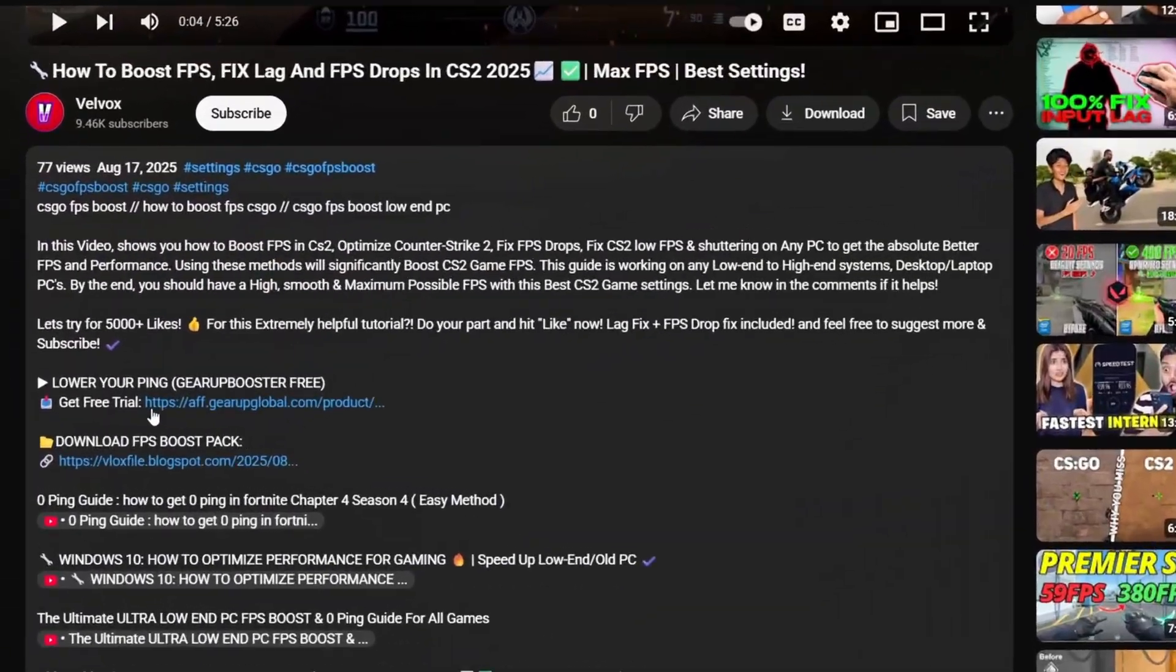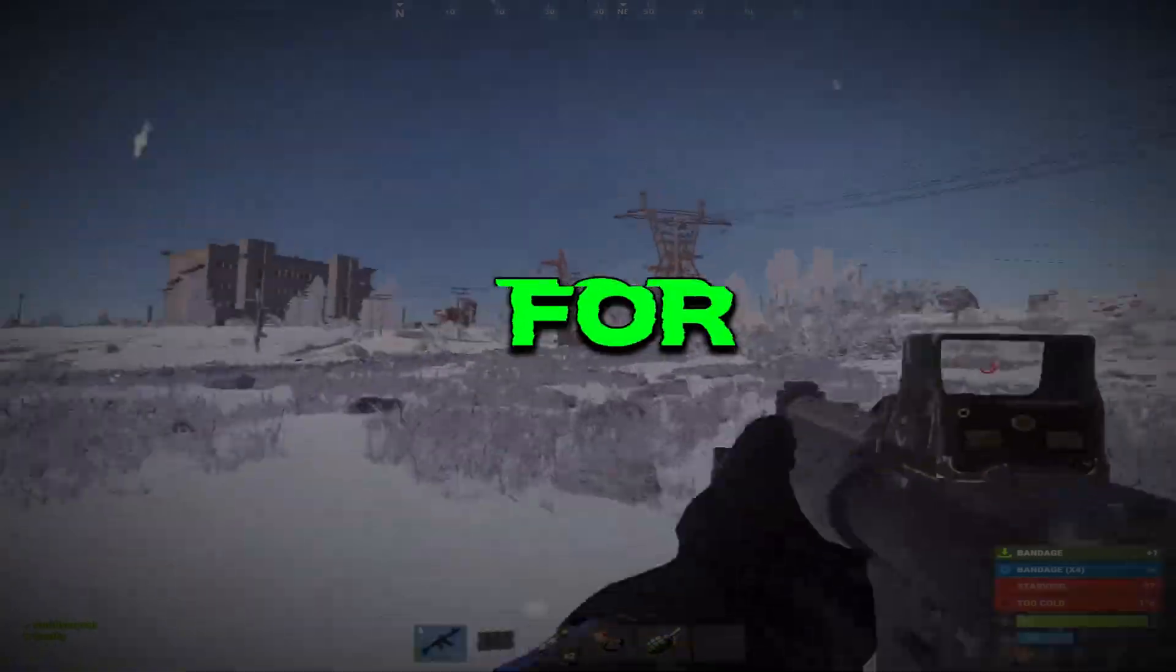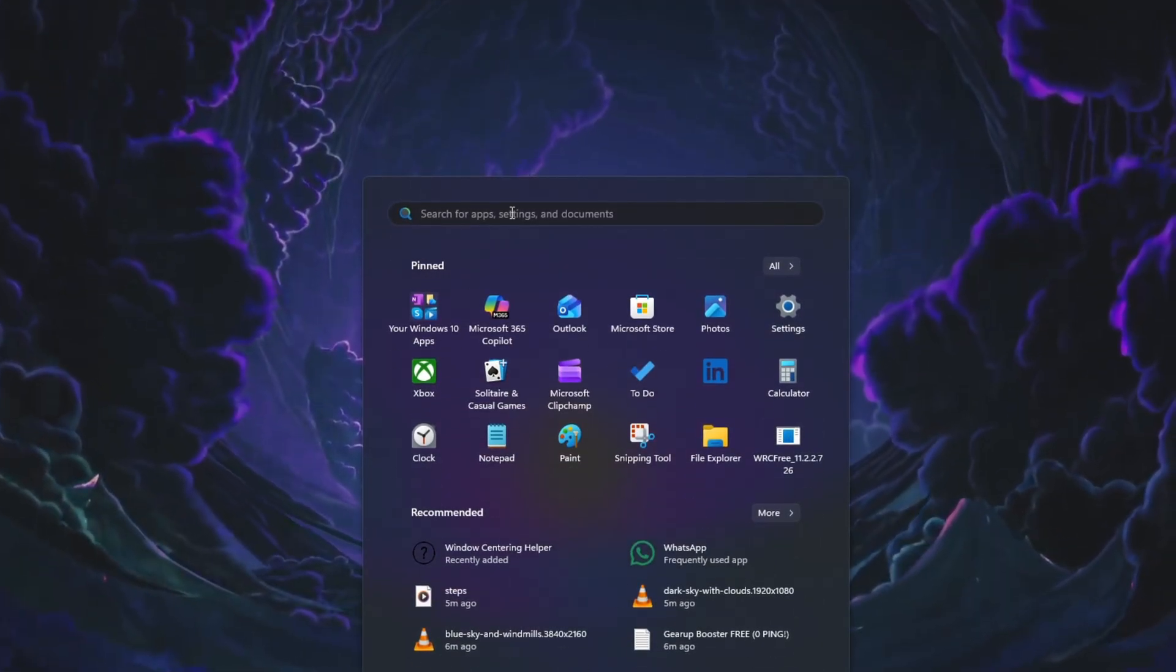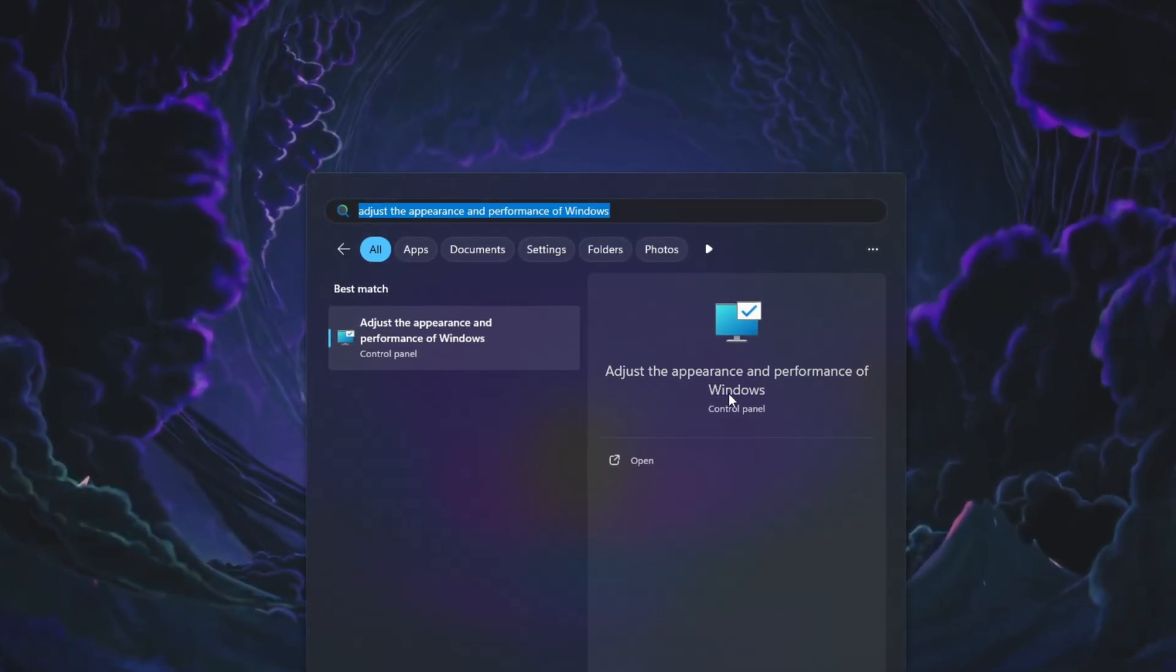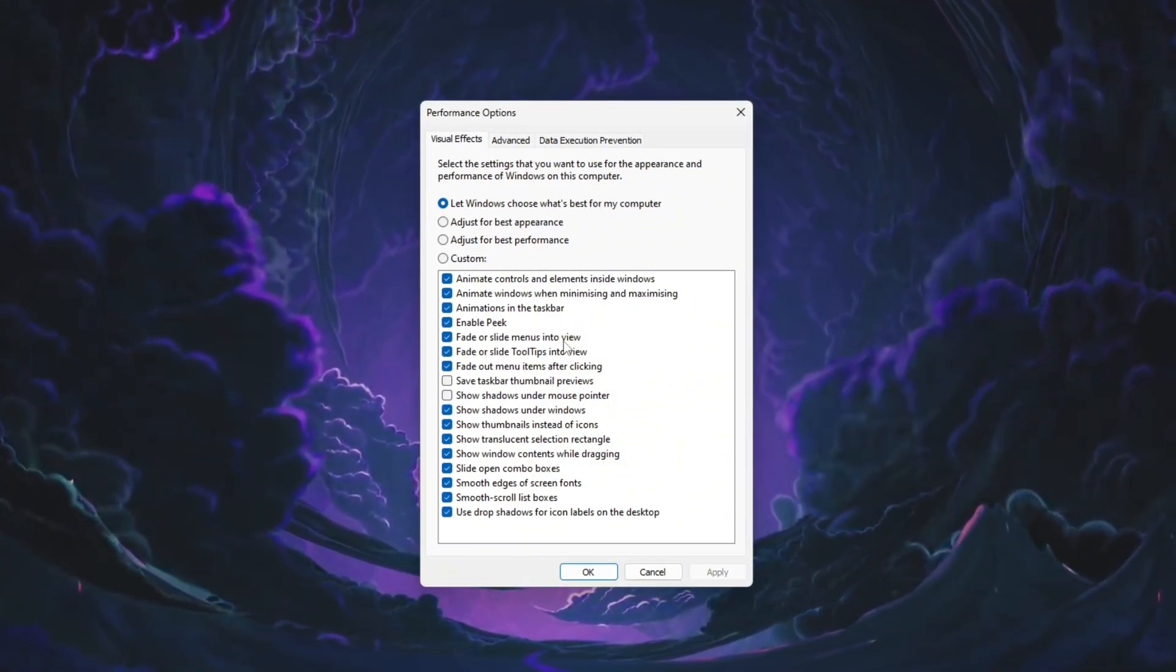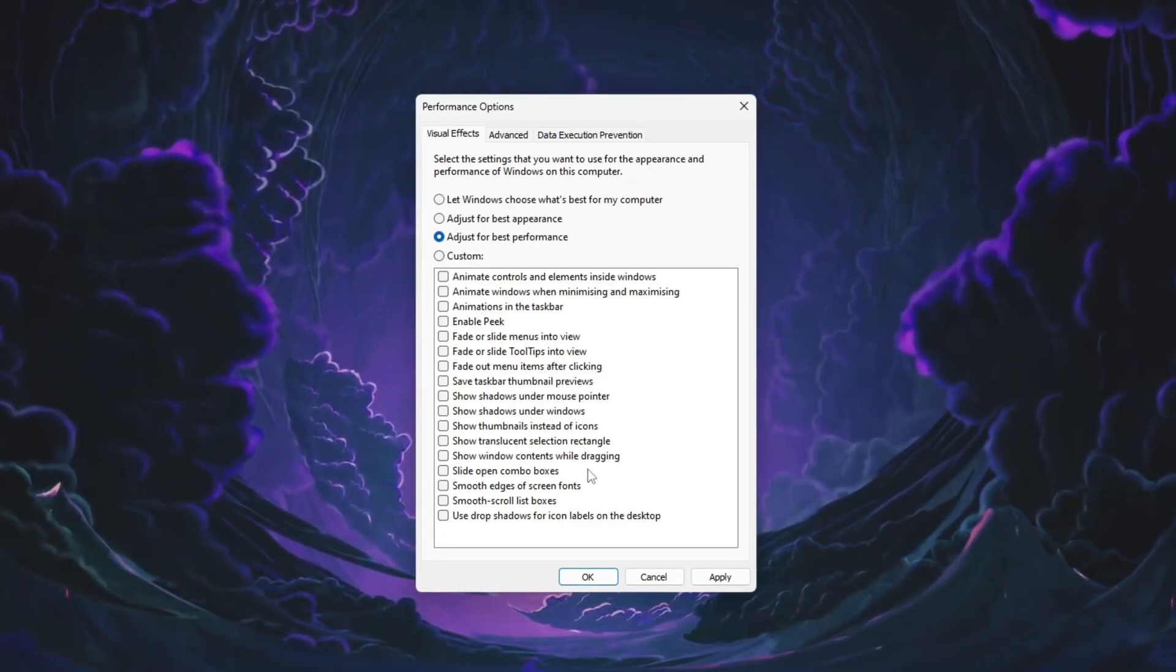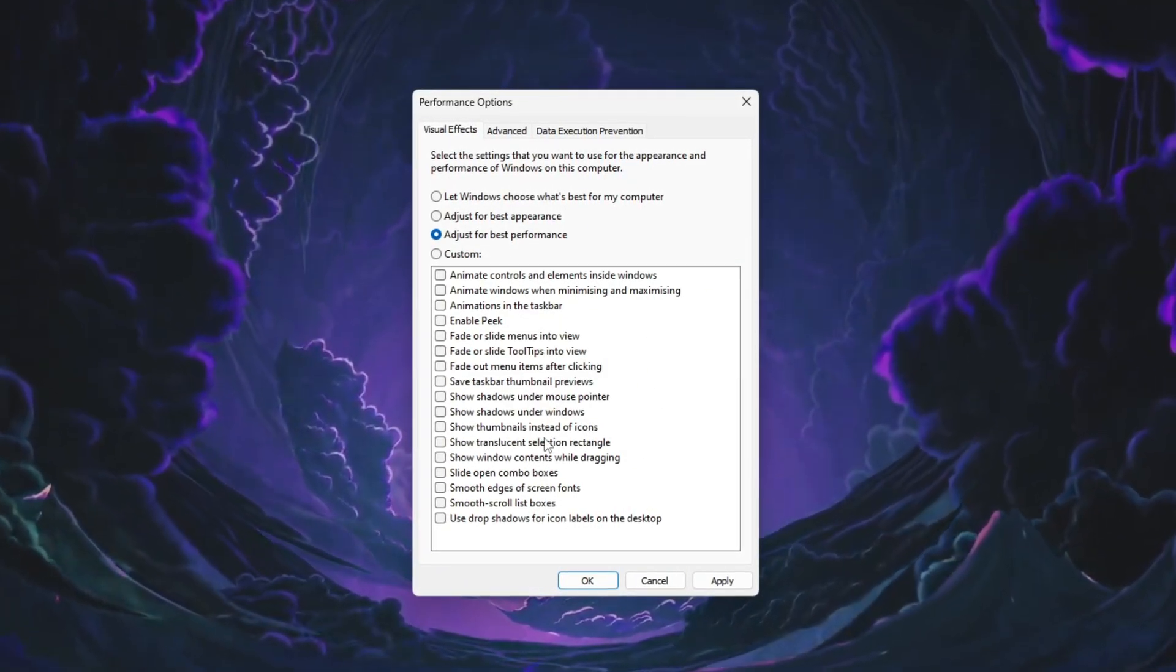Download it from the link in the description. Step 1: Set up Windows for maximum performance for Rust. First, click on the Windows search bar and type Adjust the appearance and performance of Windows. Then click on it when it appears. This will open the Performance Options window. Inside this window, select the option called Adjust for best performance. This will turn off unnecessary visual effects automatically.